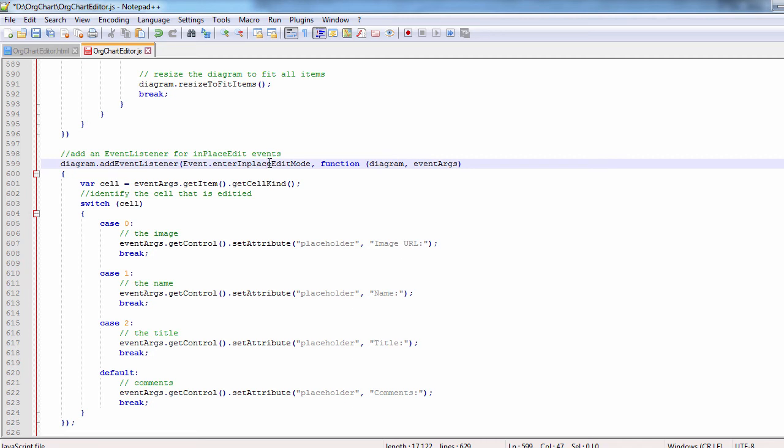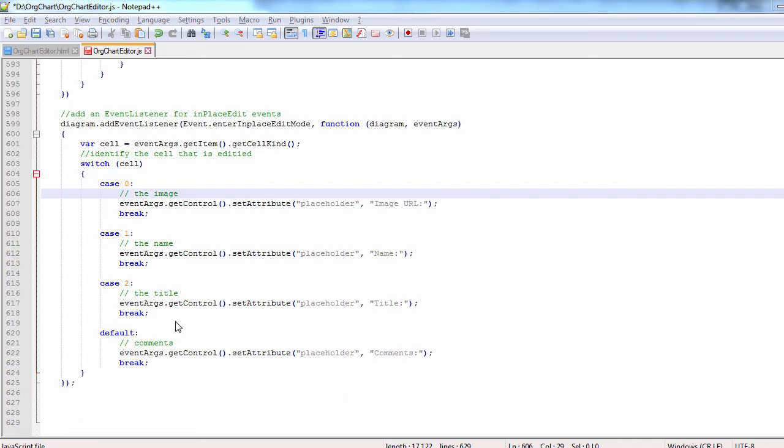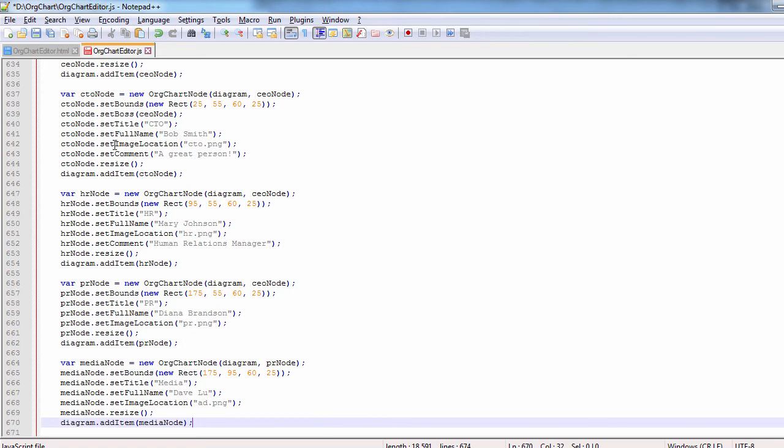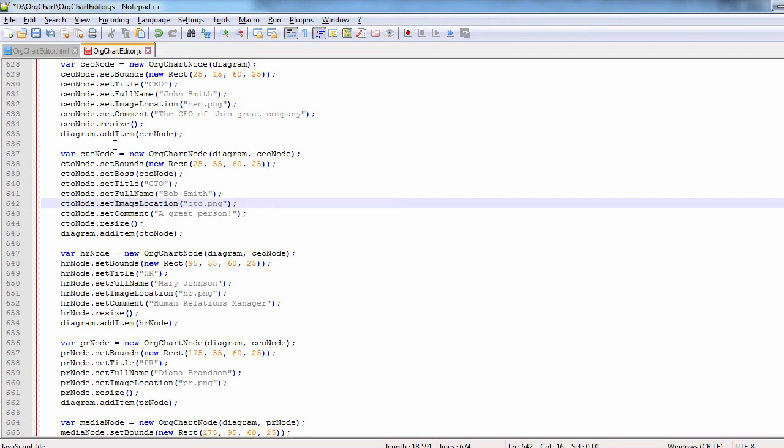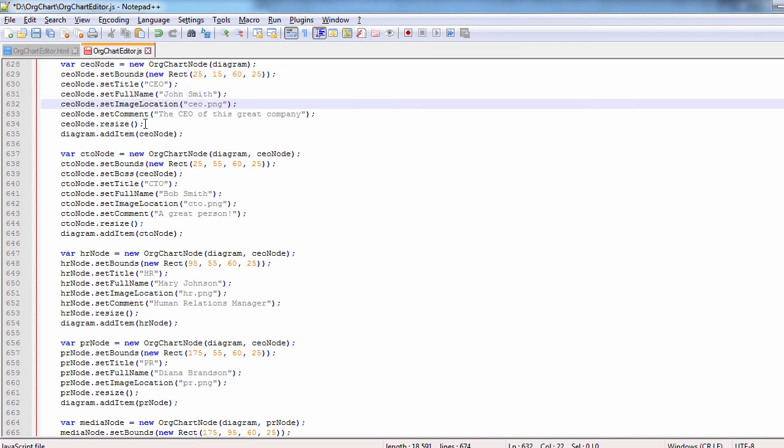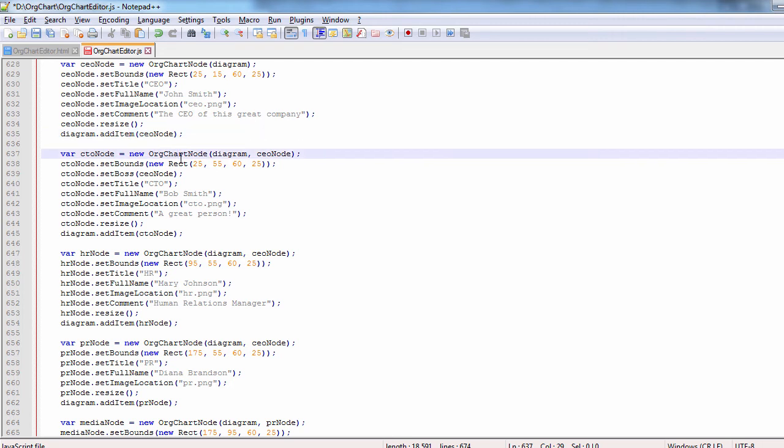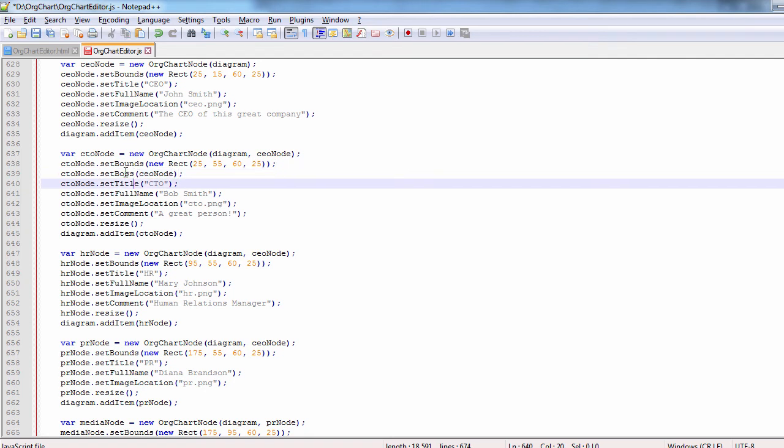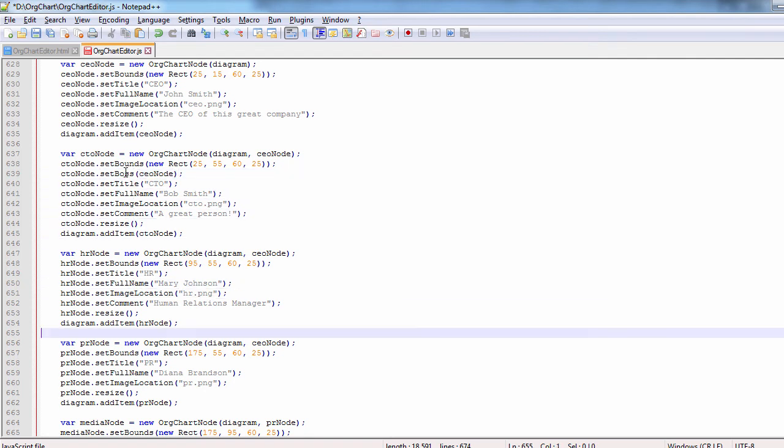Now let's create some sample org chart nodes using the images in the application folder. First, we create a node for the CEO. We set the bounds of the node, the title and the full name of the employee. Next, we set image, add a comment and resize the node to fit the image and the text. At last, we add the new node to the items of the diagram.